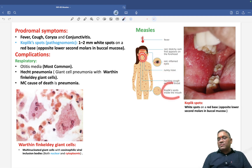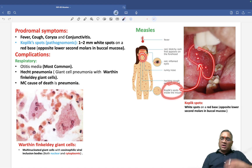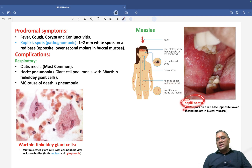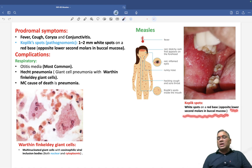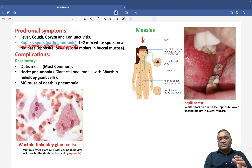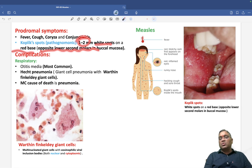In the mouth you will notice Koplik spots. There is a reddish area with a whitish spot — a white spot against the background of red is called a Koplik spot. It is a 1-2 millimeter white spot on a red base, located opposite to the lower second molar in the buccal mucosa. This Koplik spot is pathognomonic of measles.